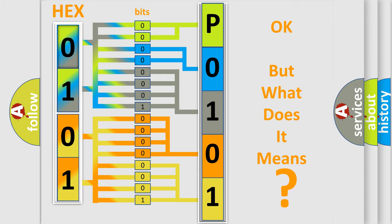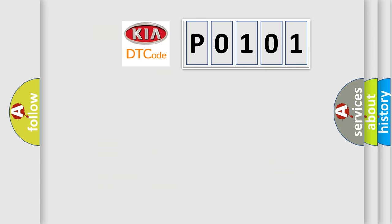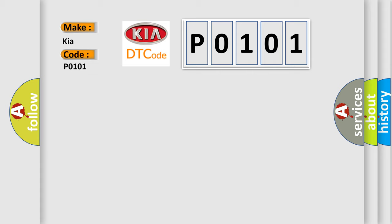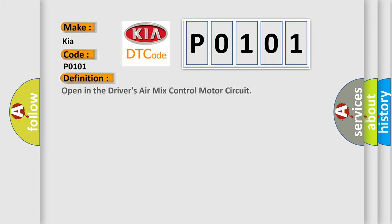So, what does the Diagnostic Trouble Code P0101 interpret specifically for KIA car manufacturers? The basic definition is Open in the driver's air mix control motor circuit.